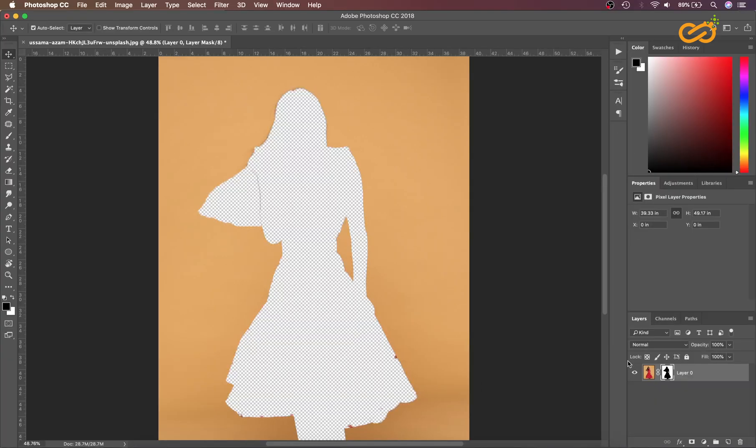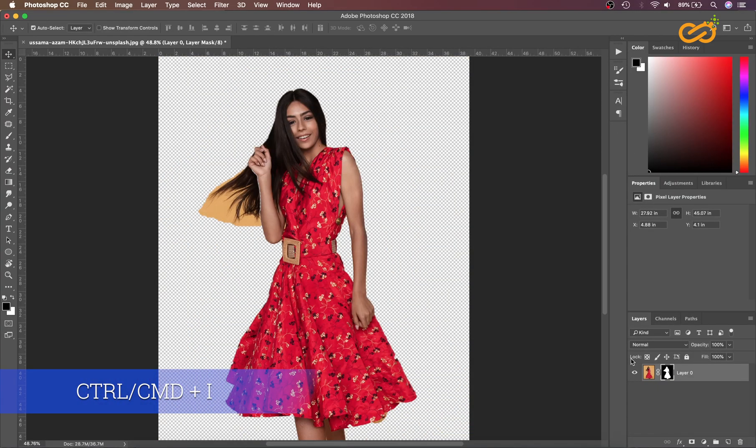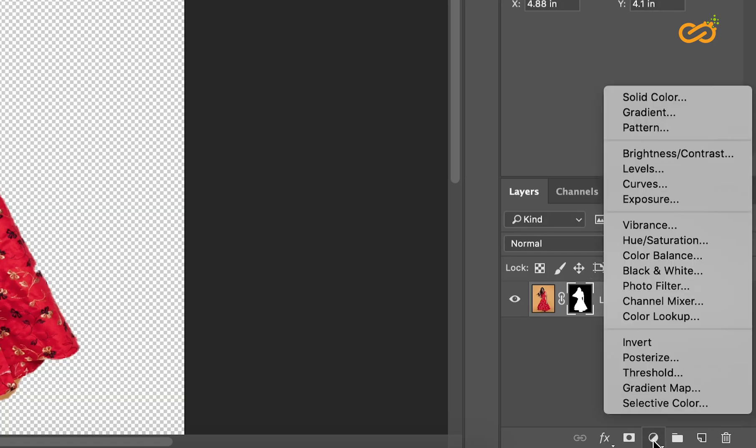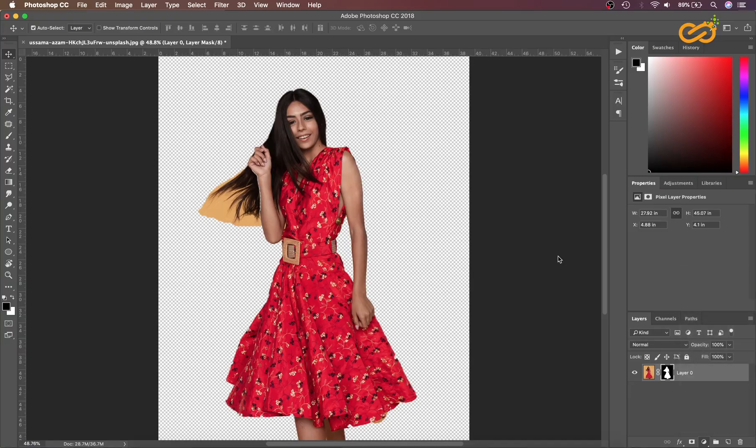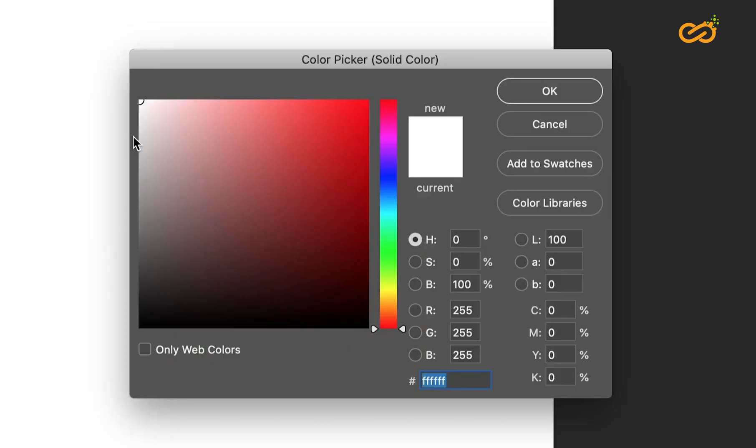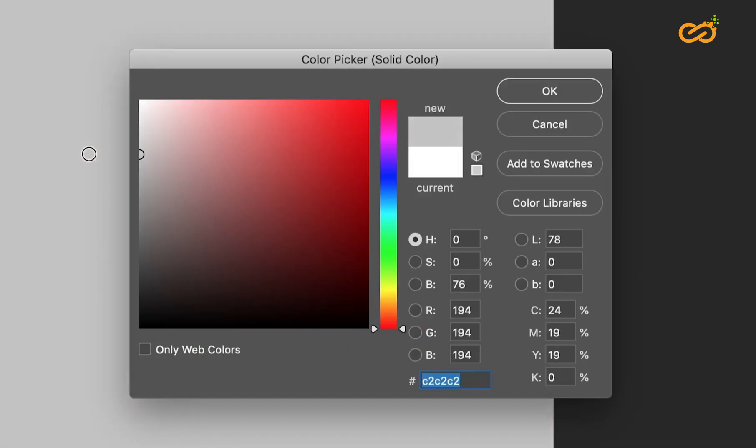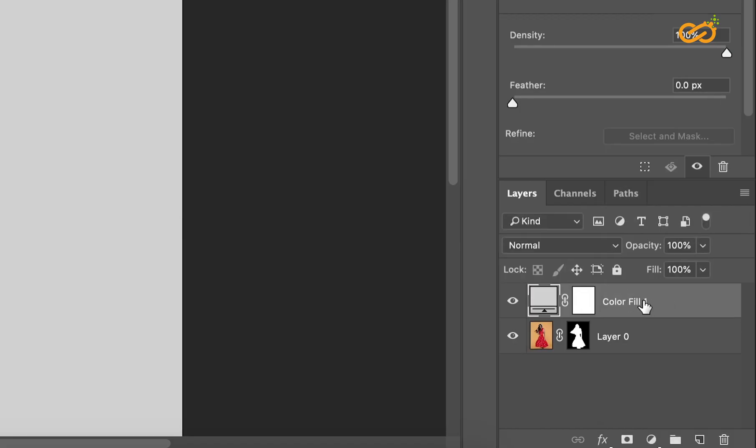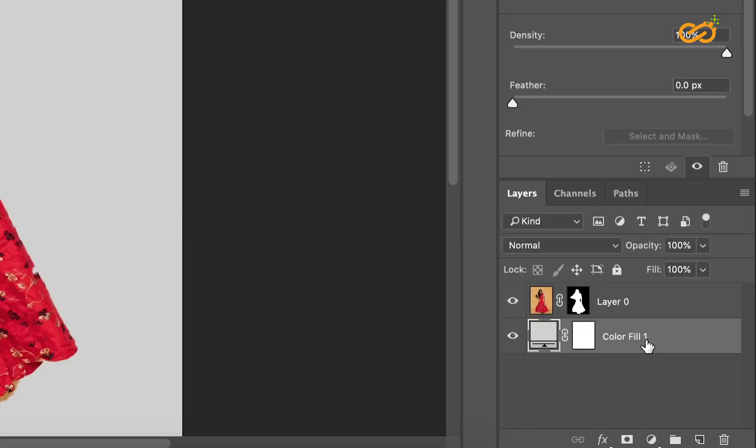And OK. Ctrl+I to invert. Let's create a solid color with a different background and let's drag it below the layer.